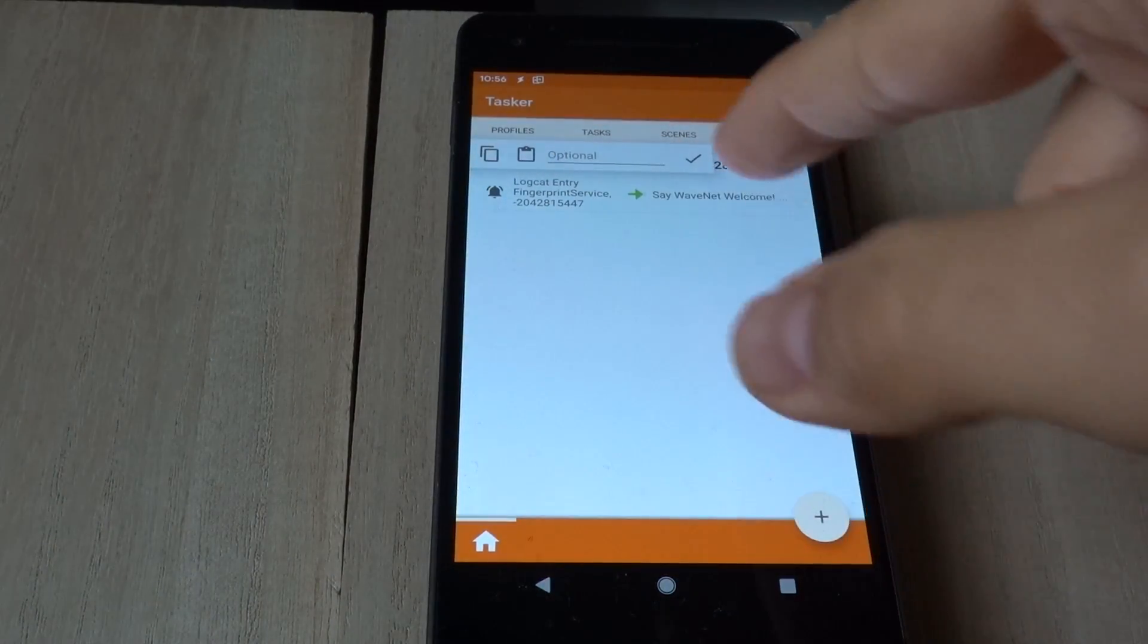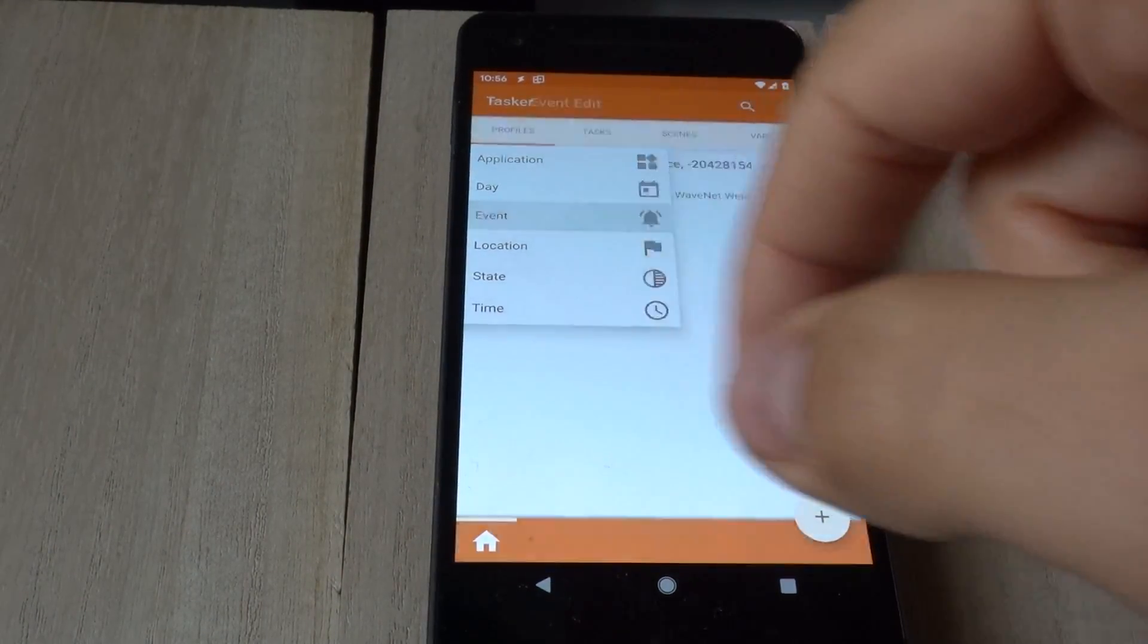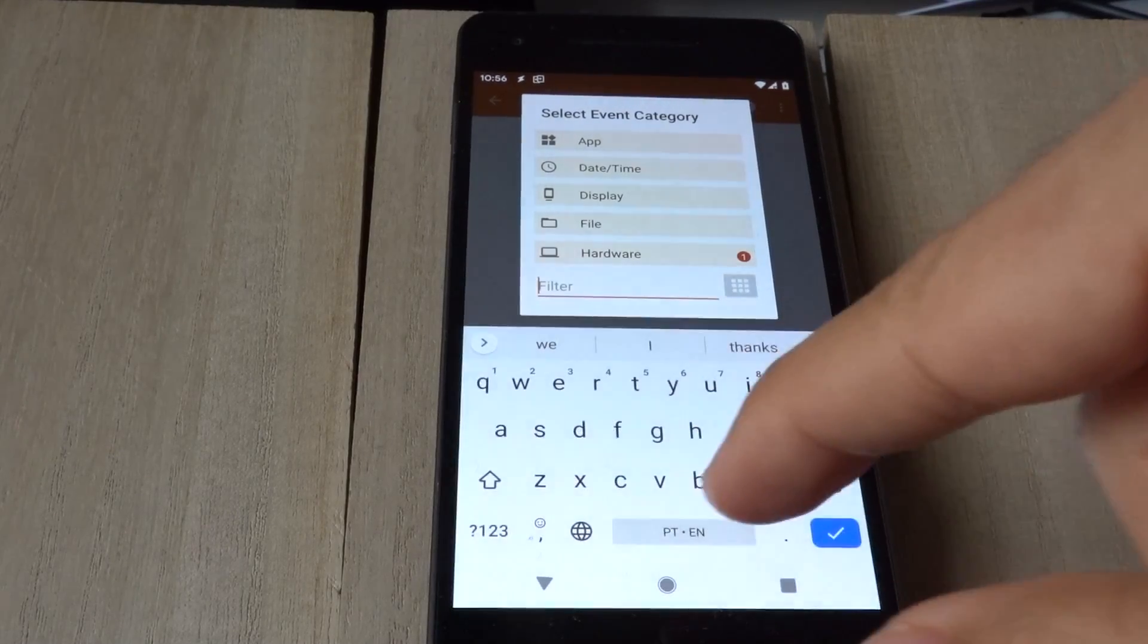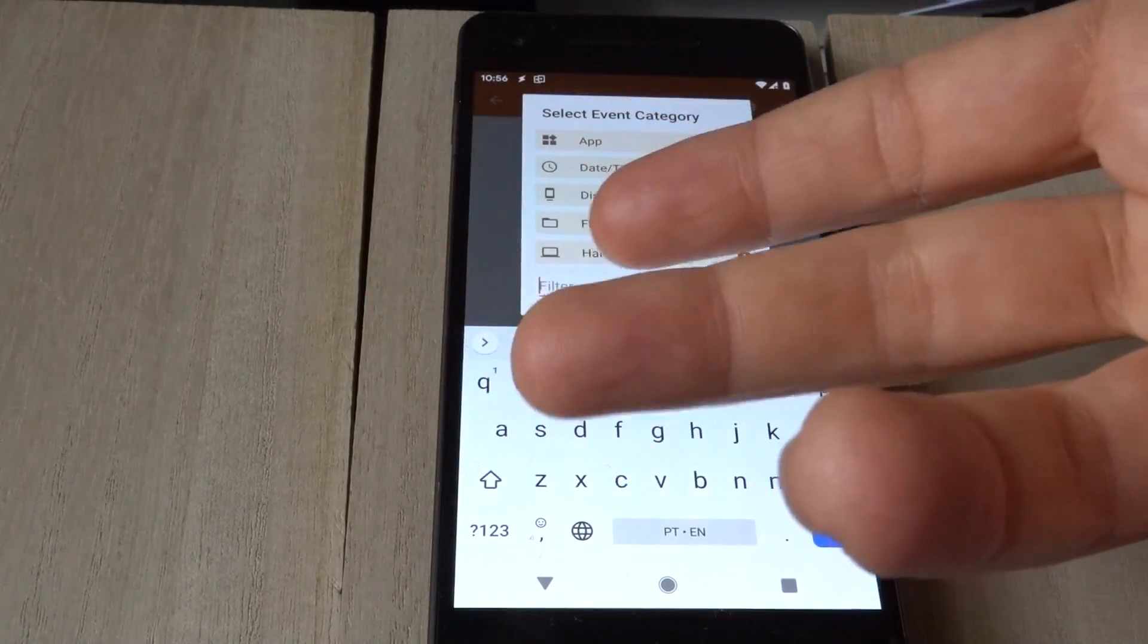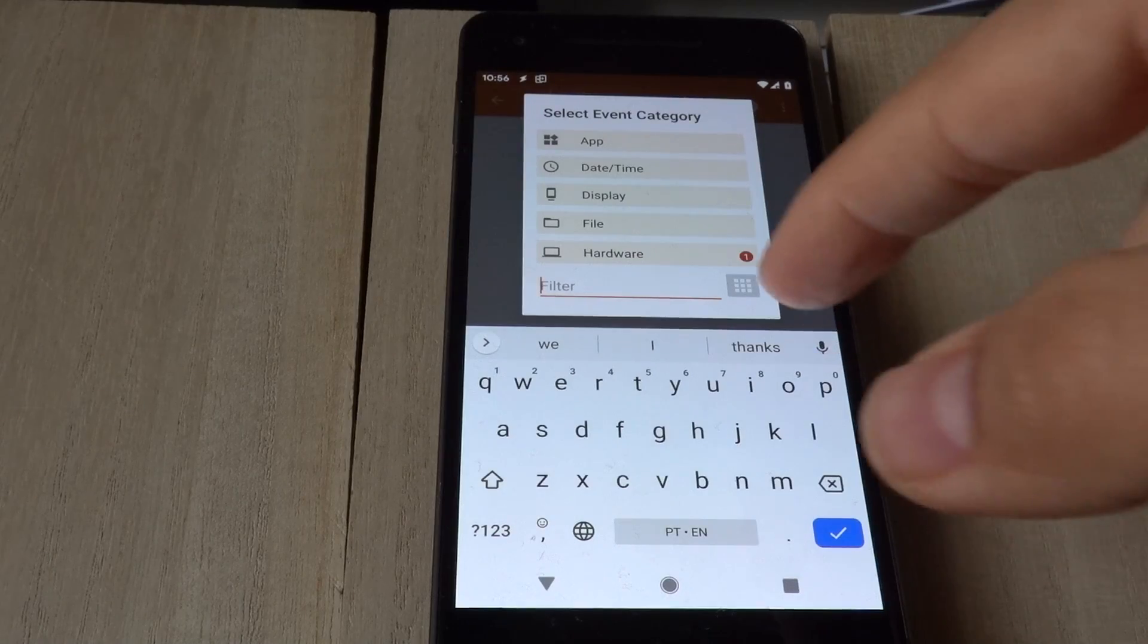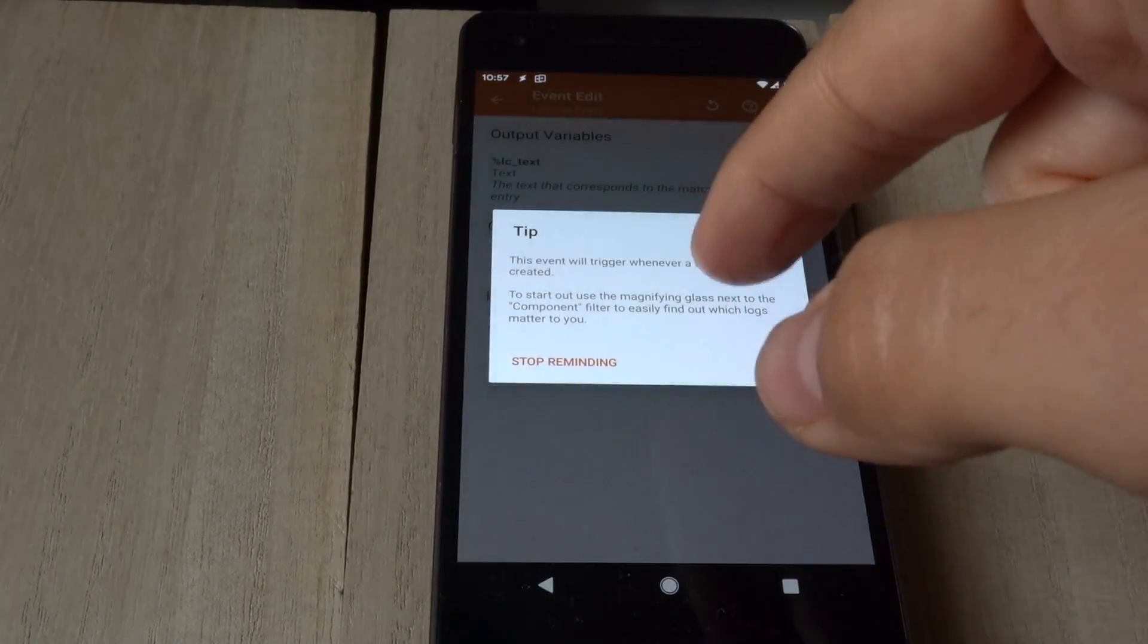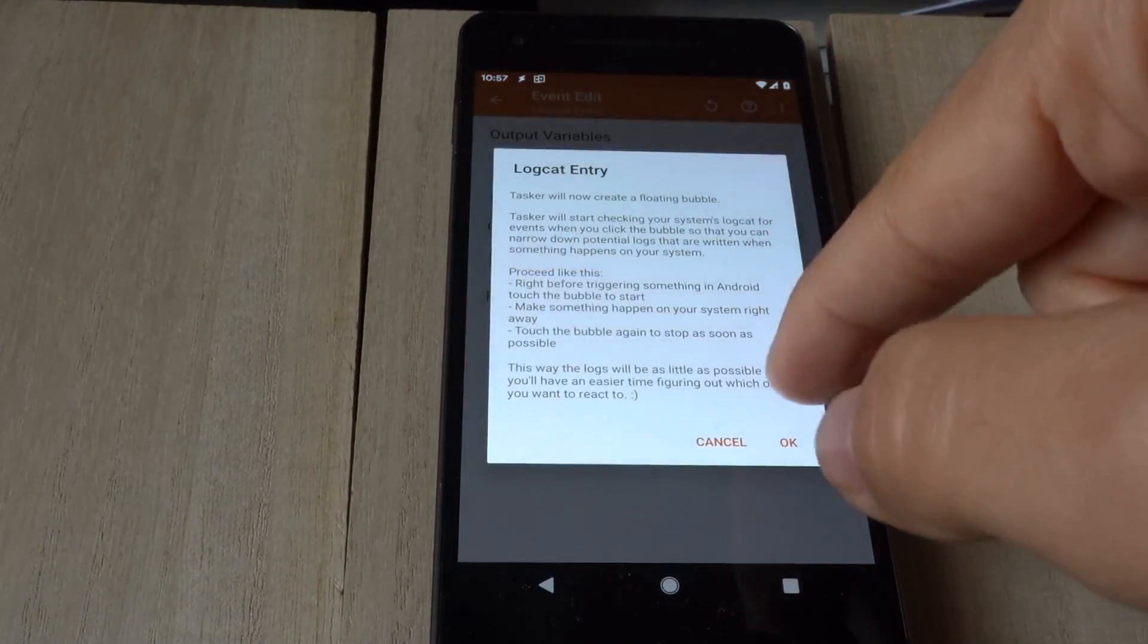We can use this to, for example, create a profile that when you unlock your phone with your middle finger, it will automatically launch the camera. So again, create another profile with the logcat event,